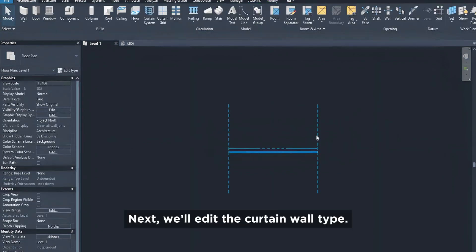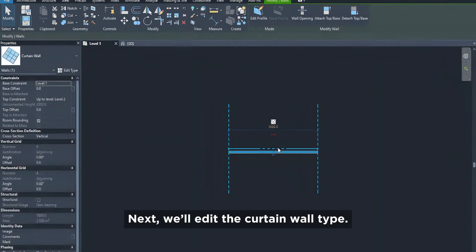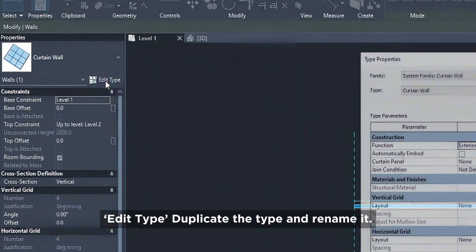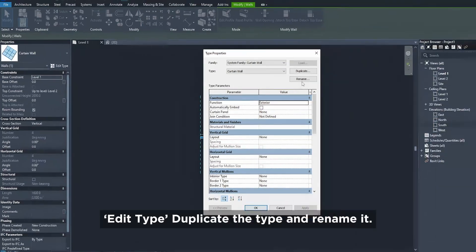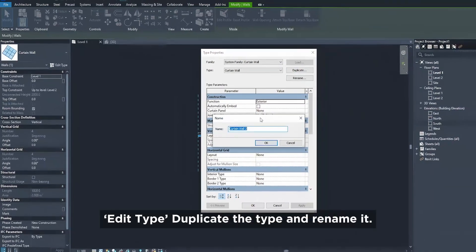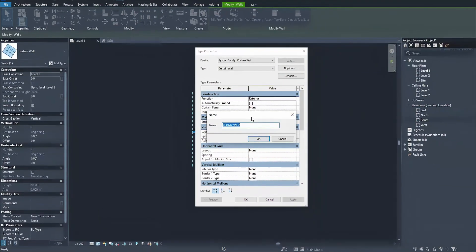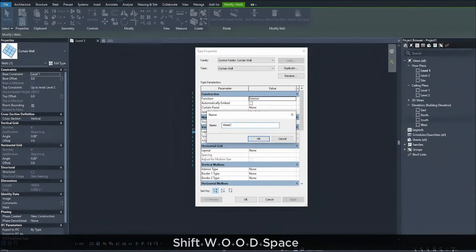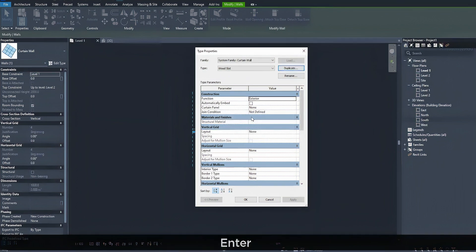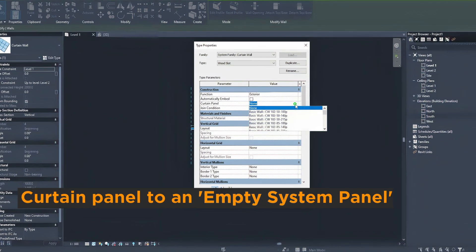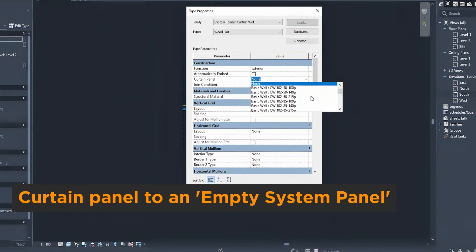Next, we'll edit the curtain wall type. Edit type, duplicate the type, and rename it. Now we'll change the curtain panel to an empty system panel.